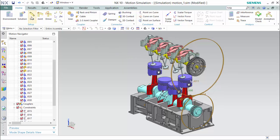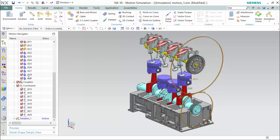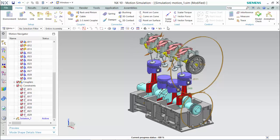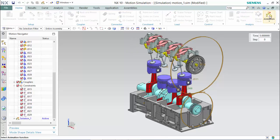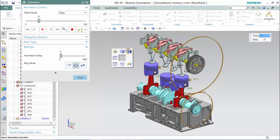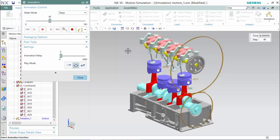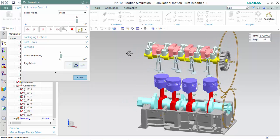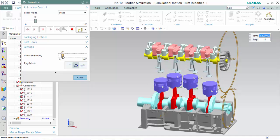Now that all of our links, joints, couplers, connectors, and constraints are all designed, we can solve our solution that we've created before in Analysis. An information box will display and state if any redundant constraints were detected. We can click on Animation and hit Play, and view the animation and perform different types of analysis on it while changing the animation's delay.